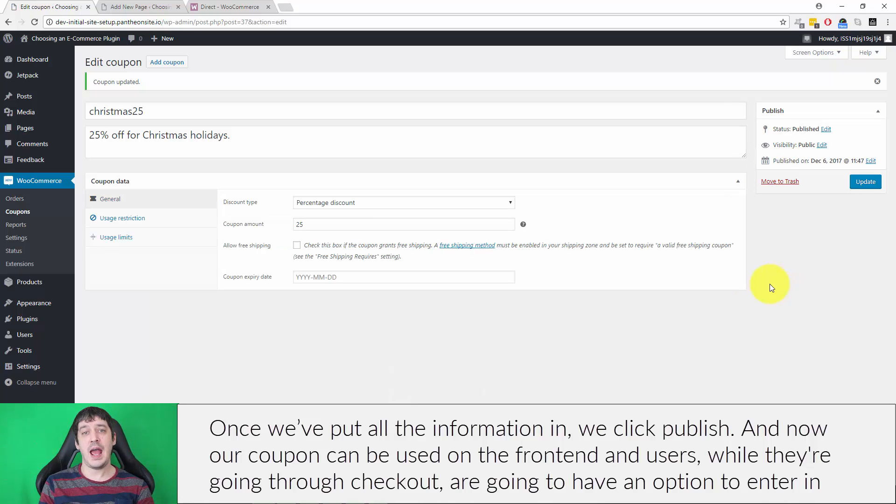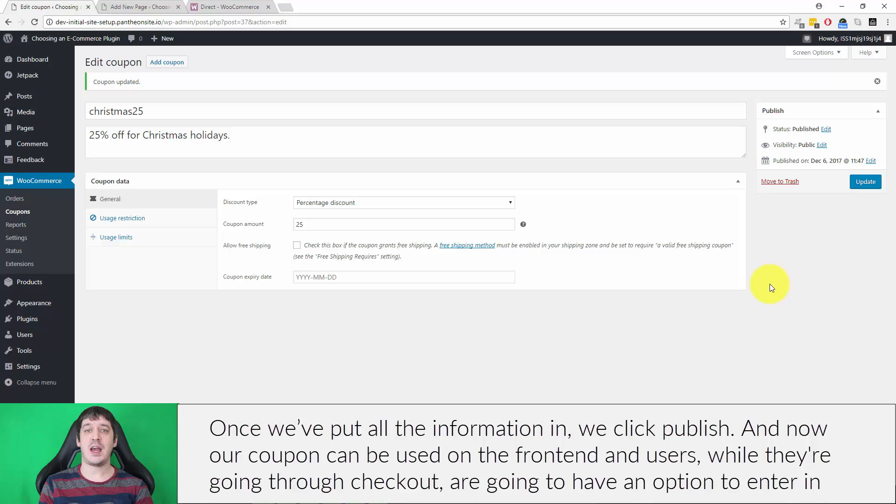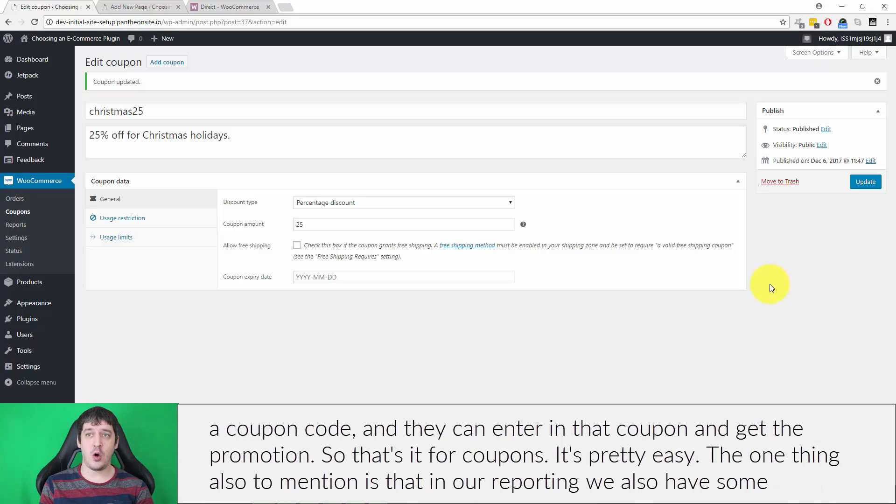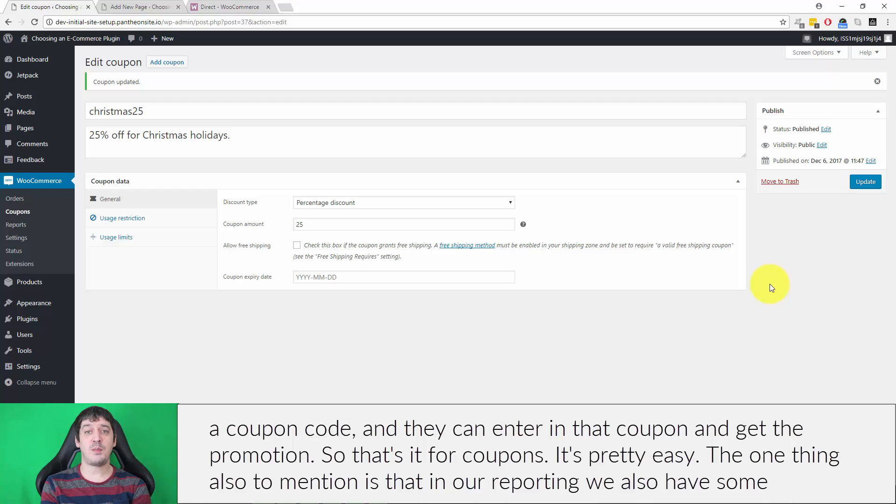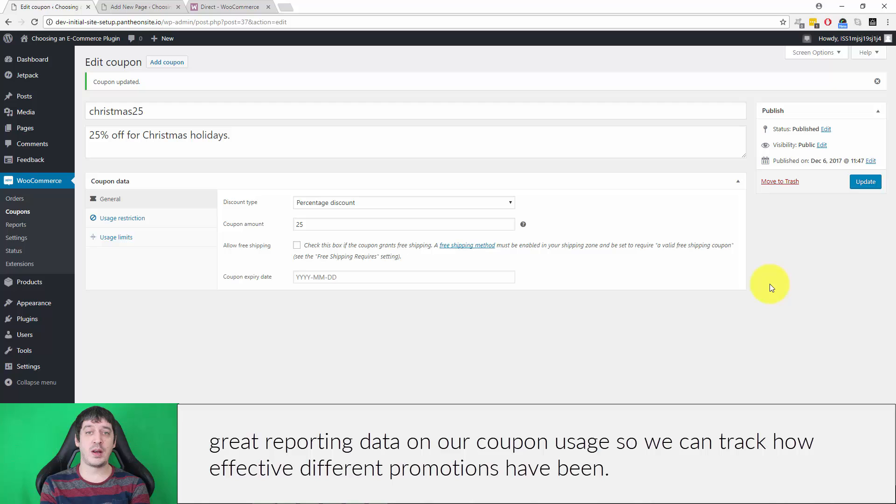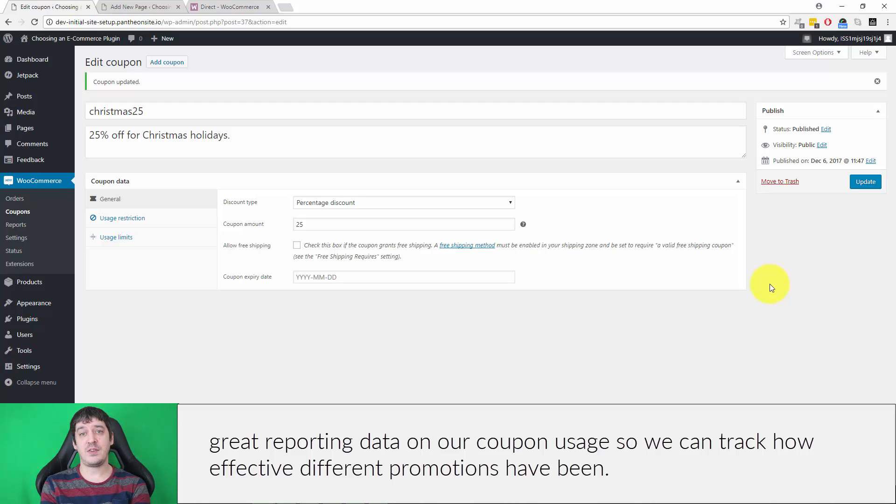Users going through checkout will have an option to enter a coupon code, and they can enter that coupon and get the promotion. That's it for coupons—it's pretty easy. In our reporting, we also have great reporting data on coupon usage, so we can track how effective different promotions have been.